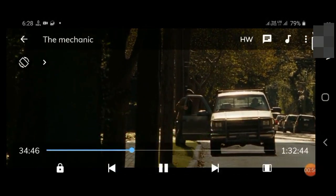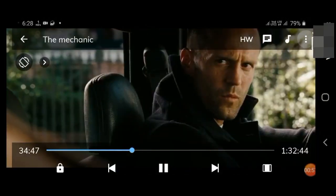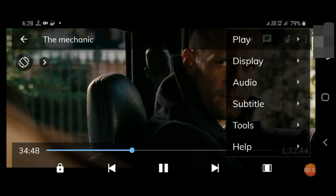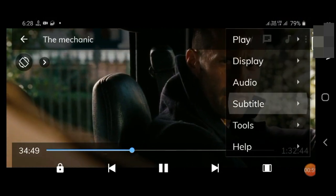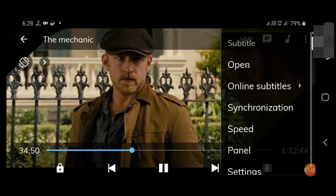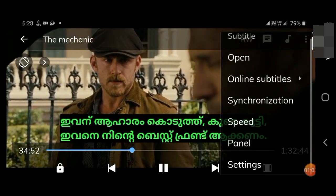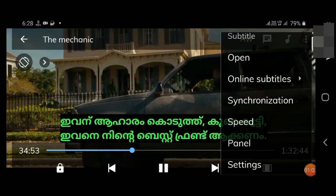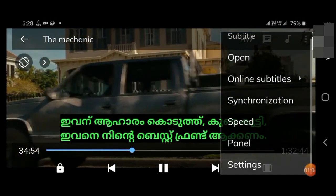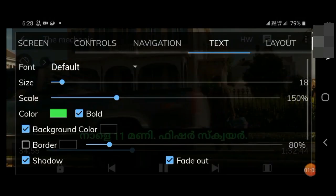To move the subtitle position to the right, tap on the three-dot menu. Go to subtitle option and settings.